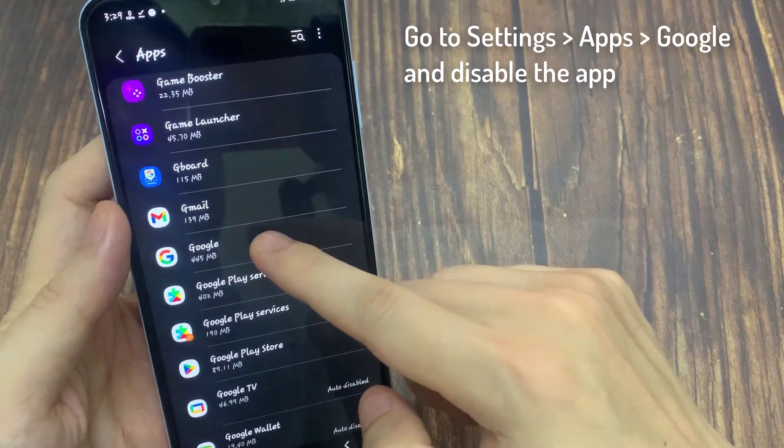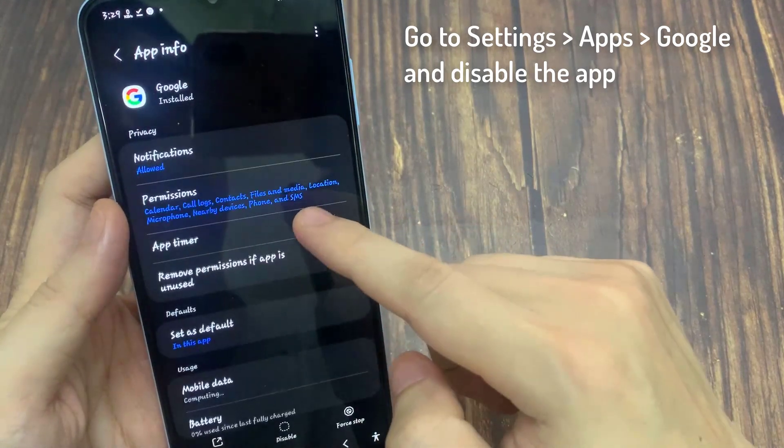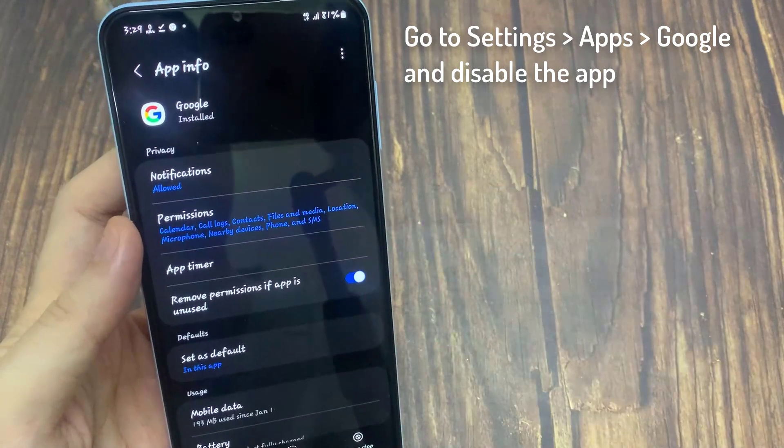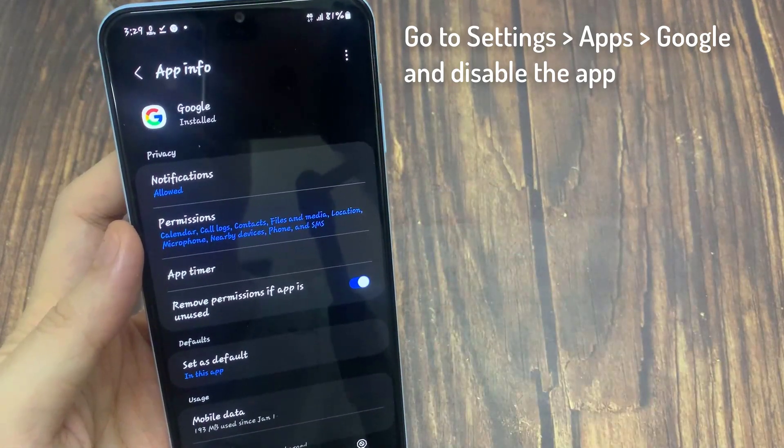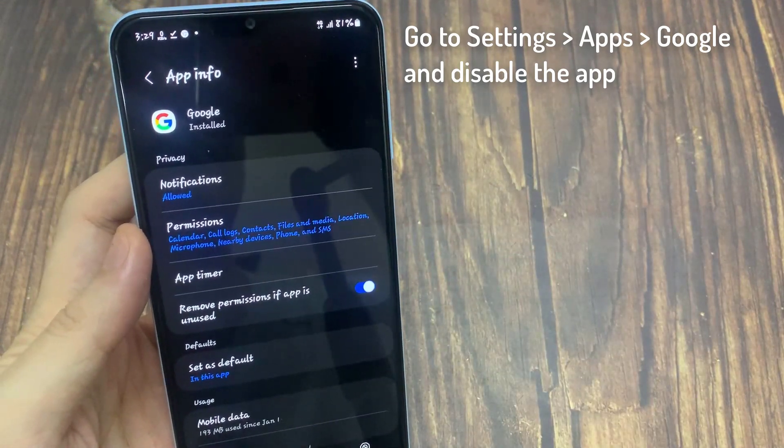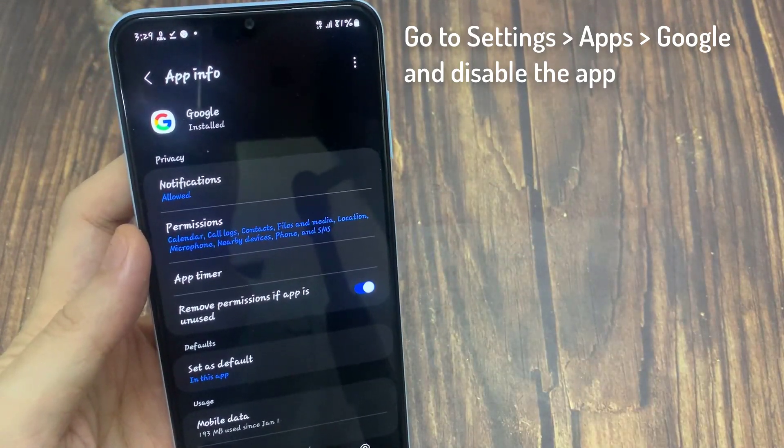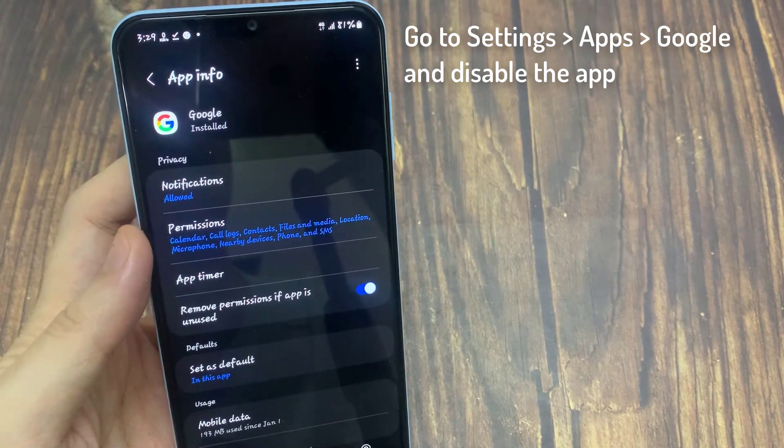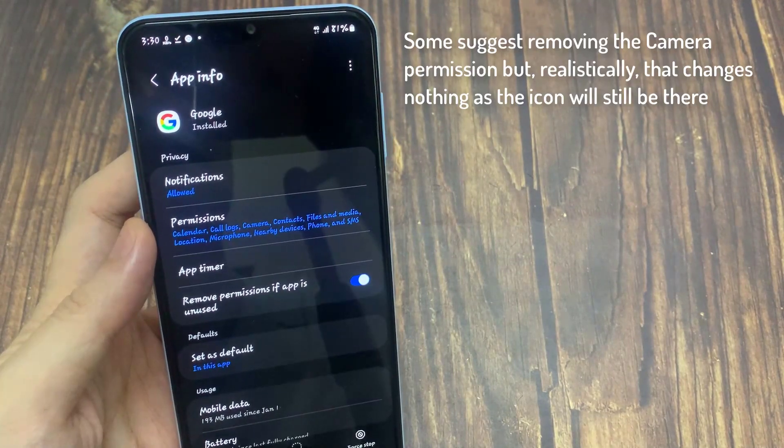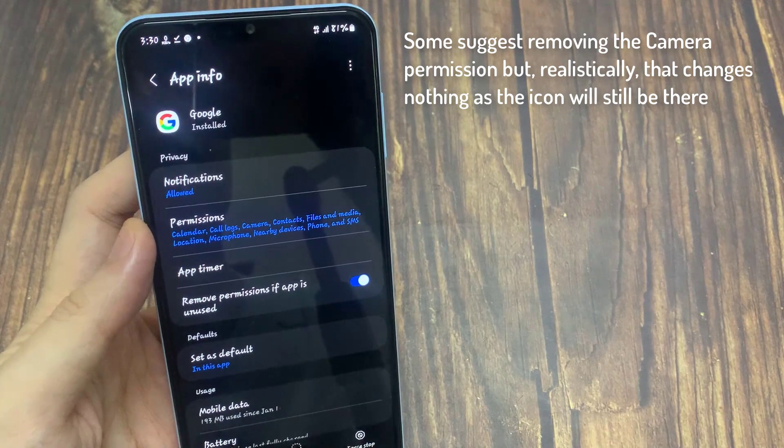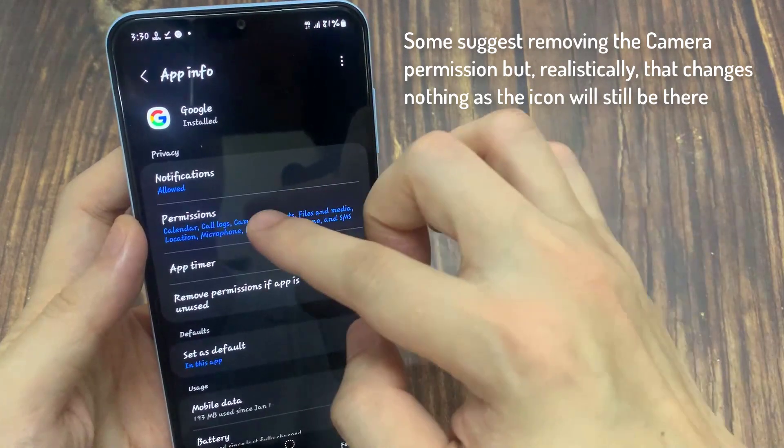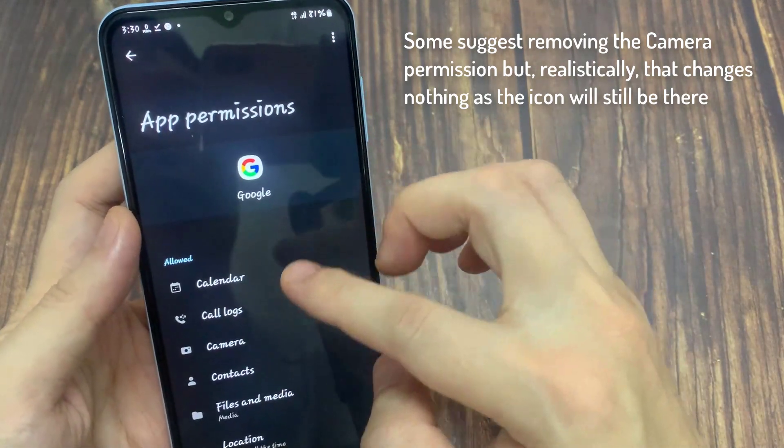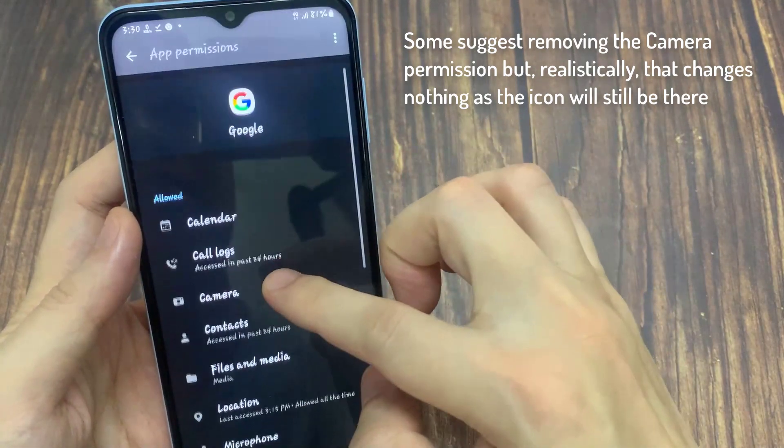We are well aware that this won't be good enough for most users, but it is technically a solution. Even if services like Google Discover, Google Assistant, and more won't be available anymore. Some suggest removing the camera permission but, realistically, that changes nothing as the icon will still be there.